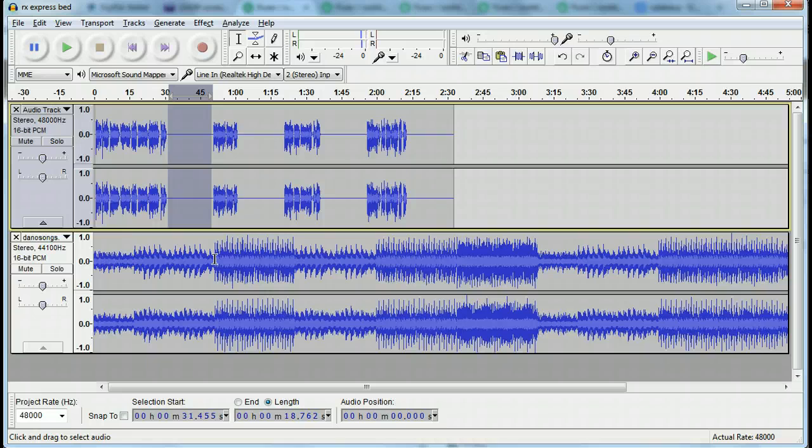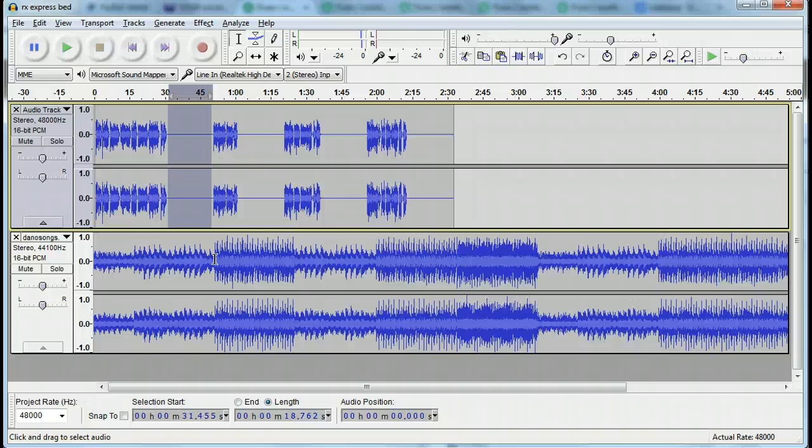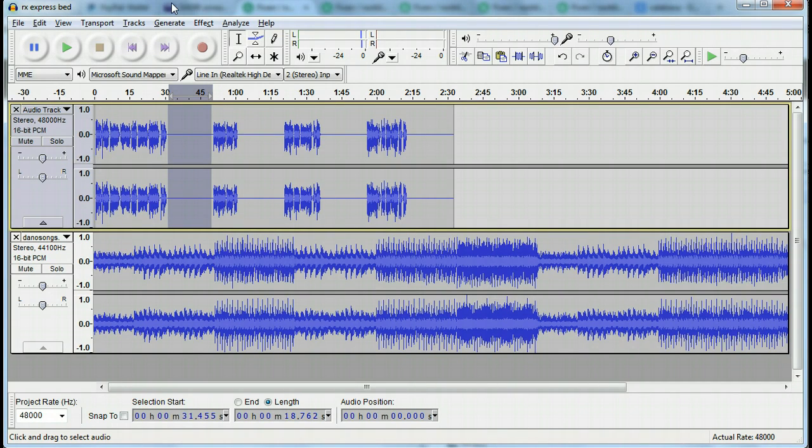So to do that, you need to use what's called the duck feature and that is here in lovely Audacity. Yay! So here's what you need to do.